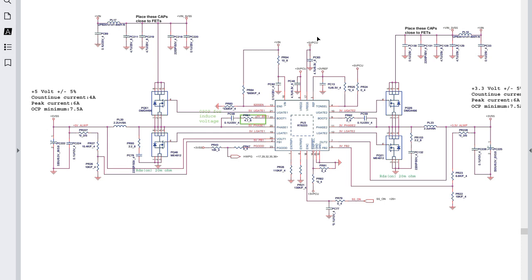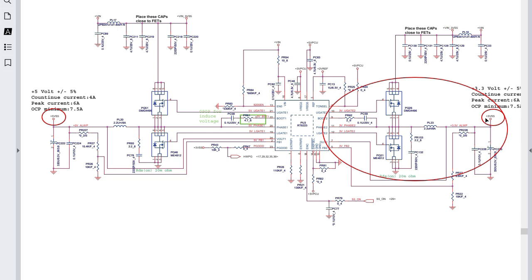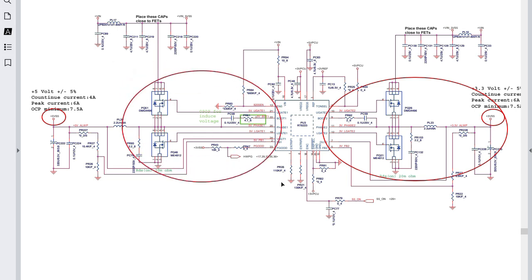Now let's look at one of the system power circuits. Here we have the 5V always and 3.3V always rails. If you understand one circuit within a computer, you can understand all others because the working principle and components used are usually the same. Here we have a controller IC with two channels — the first channel generates 3.3V and the second generates 5V. Each channel has a high-side MOSFET and a low-side MOSFET for compensation and output voltage adjustment.